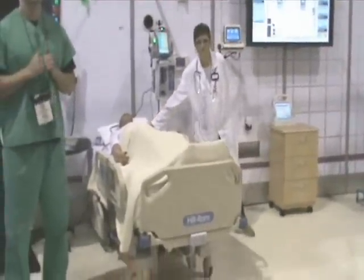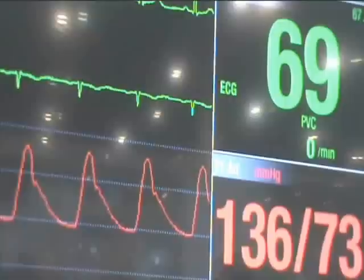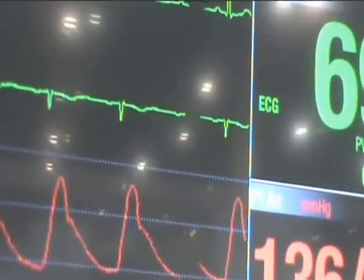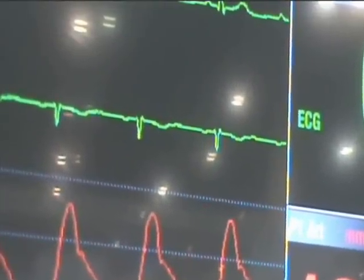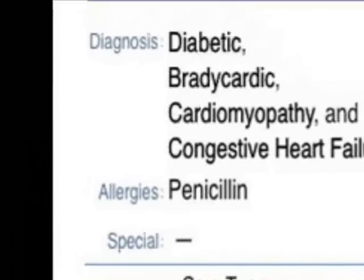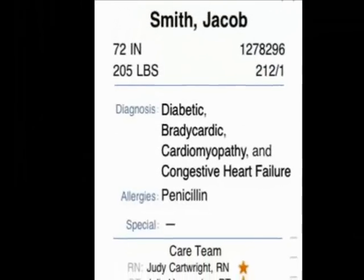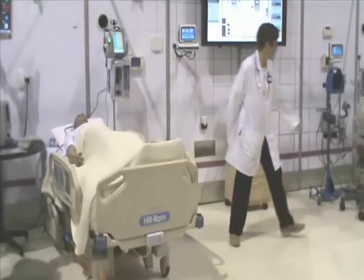In this bed we have Jacob Smith, a 24-year-old male who is experiencing shortness of breath and syncope. He has a history of cardiomyopathy and heart failure and non-insulin-dependent type 2 diabetes. His workup revealed that his blood glucose was within normal limits. This patient is a fall risk.